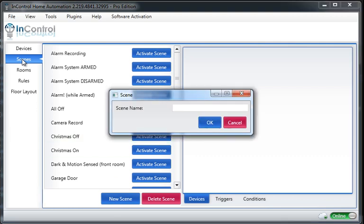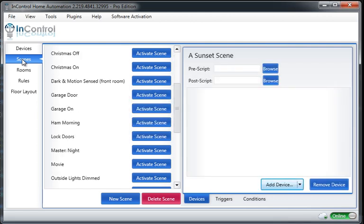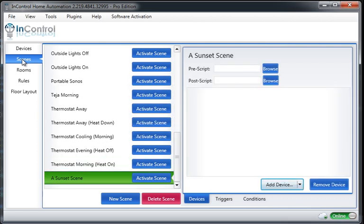So let me quickly create a new scene. I'm just going to call it a sunset scene. Note it's selected here.